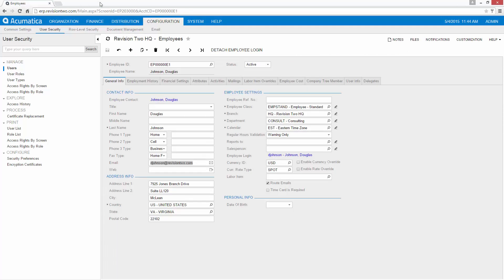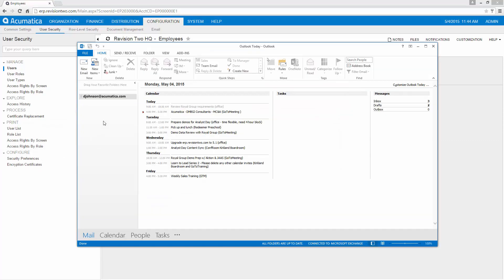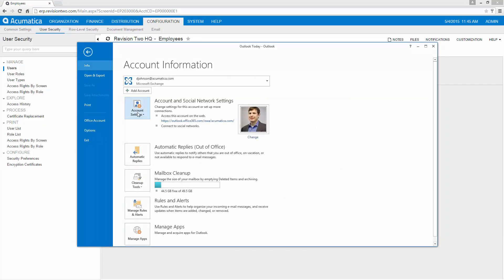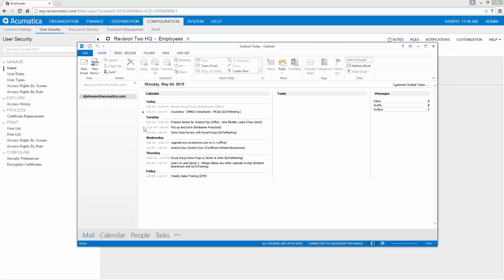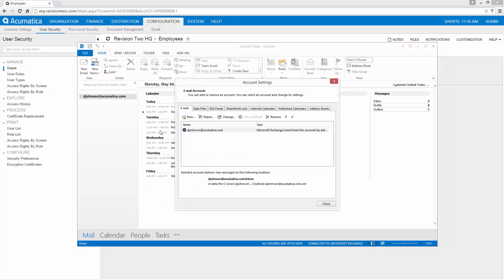The next step is going ahead and setting that up within Outlook. To set things up within Outlook, I go to my file area and go to account settings. This is where I can go ahead and I can add a new account.